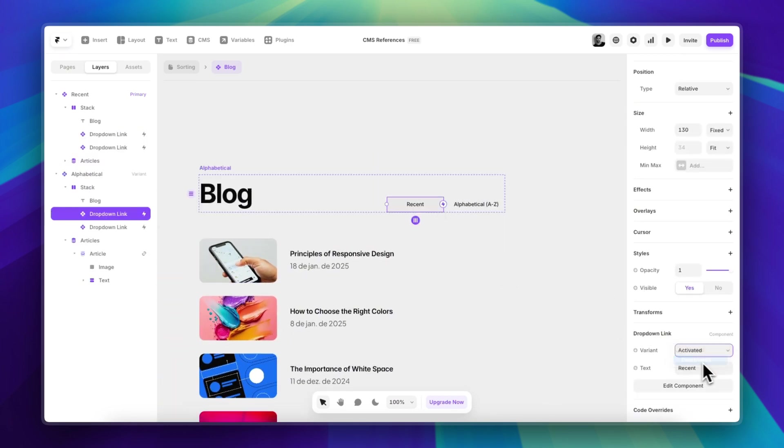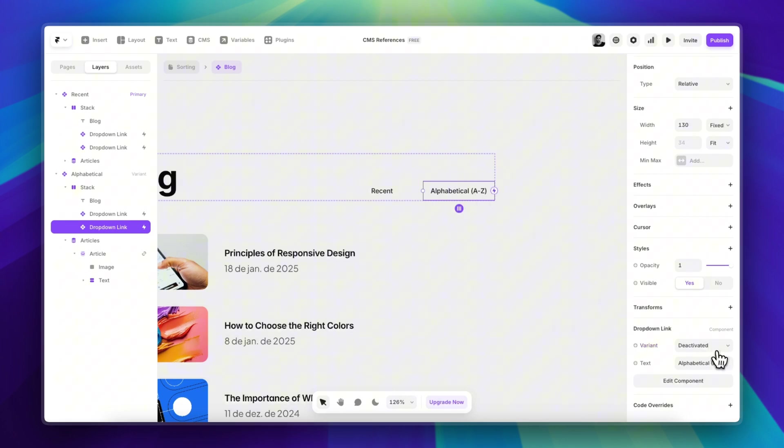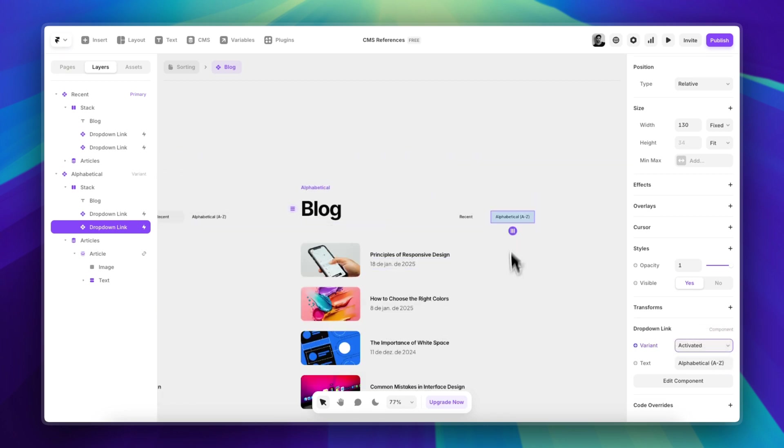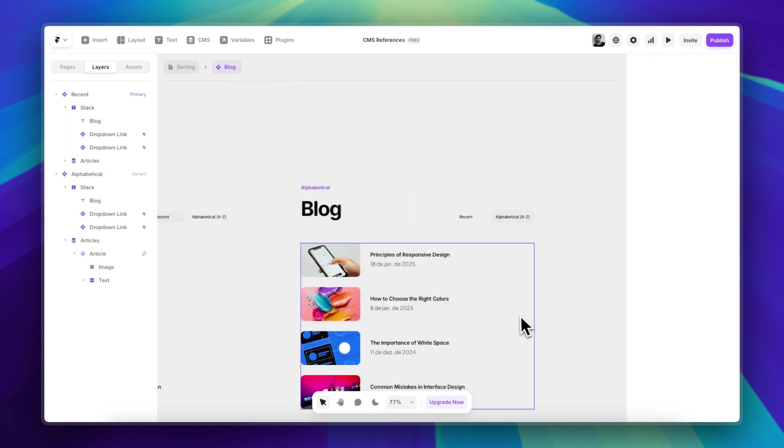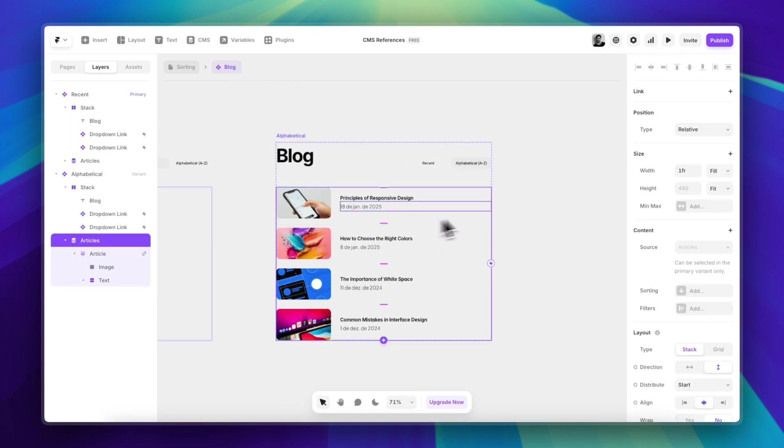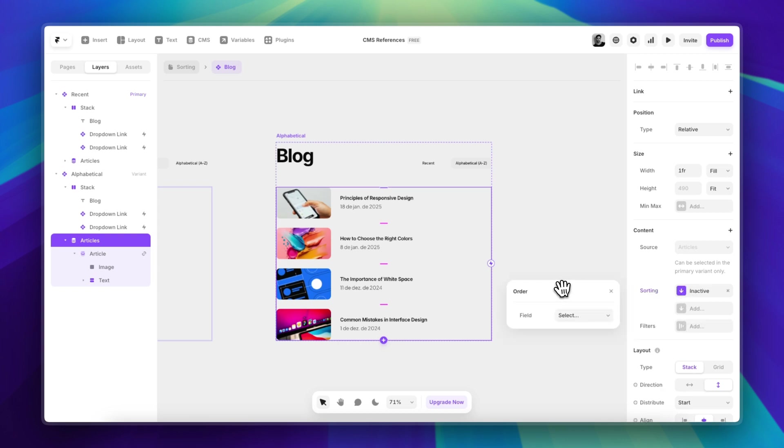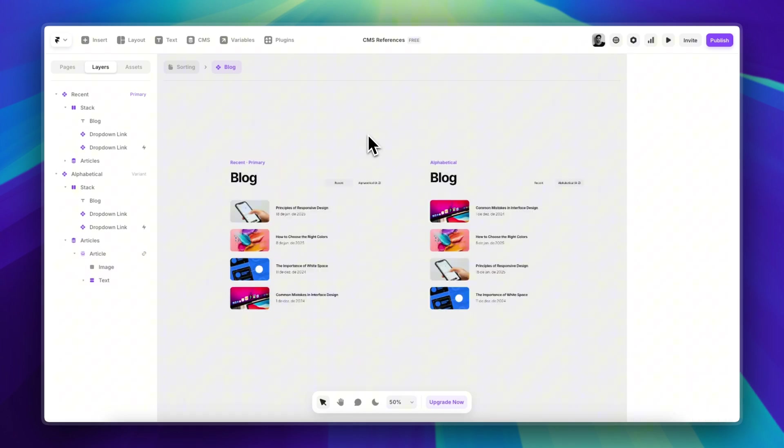first one's going to be deactivated and the second one's going to be activated here. Perfect. So this is just a simple component just so I have the two variants to work with. Now what I can do is select my collection list, and we have this new sorting feature. So let's click on that. I'm going to select the field, which is the title, and it already selected from A to Z. The final step is setting the interactions